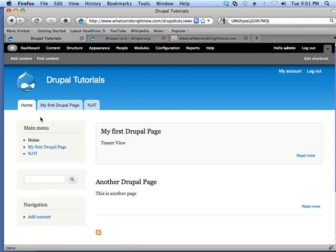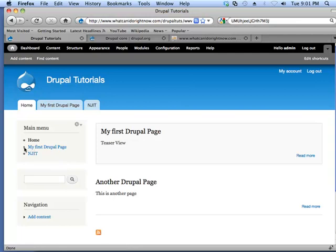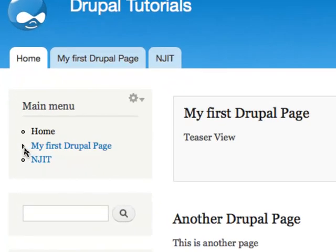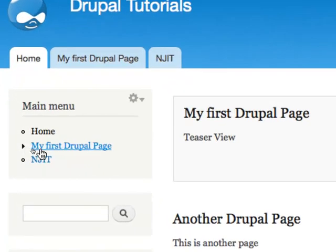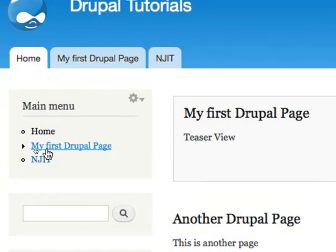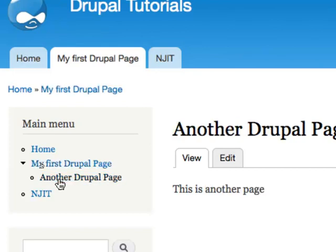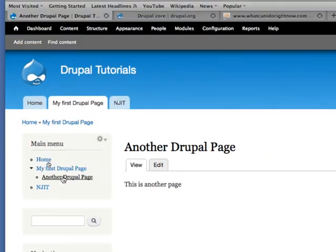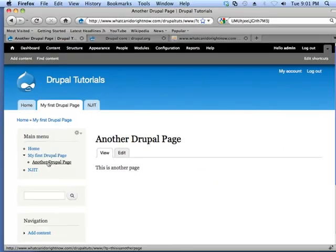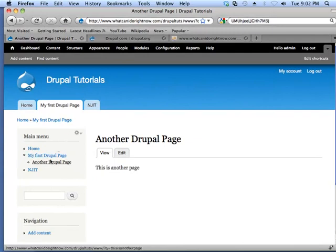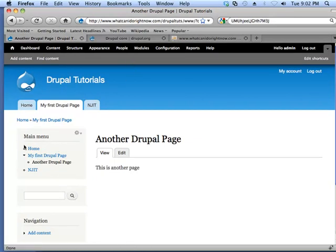Here, you can see we have home, my first Drupal page, and the NJIT link. And you'll notice that there's a little arrow here pointing to my first Drupal page. And that means that we can expand this. And then you'll see that underneath the expansion we have another Drupal page. And we had added that as an item underneath that menu. So you can have nested menus that are displayed in blocks, and you can control the actual menu itself through here.